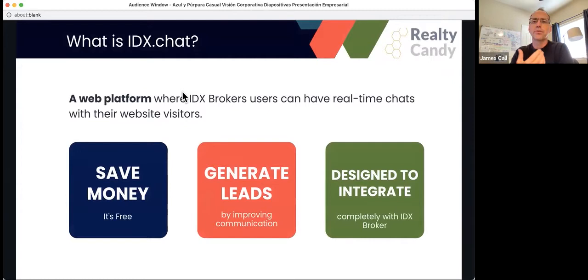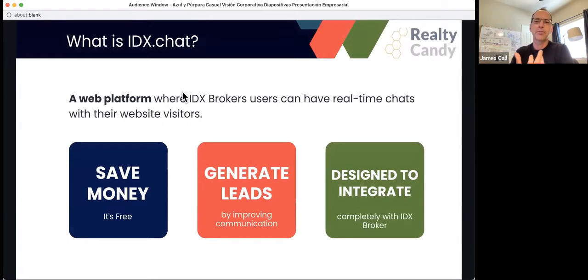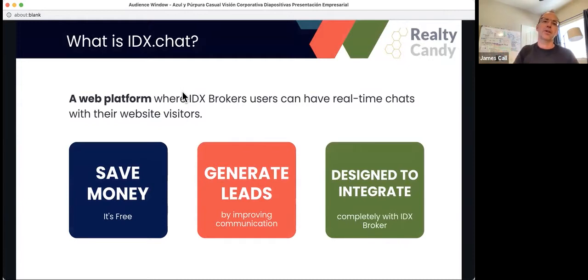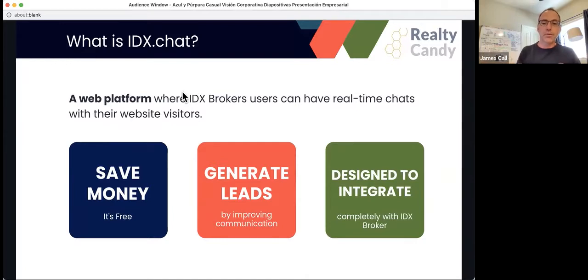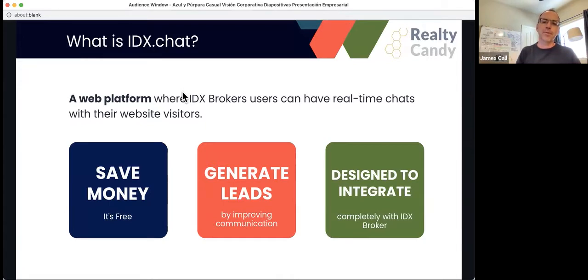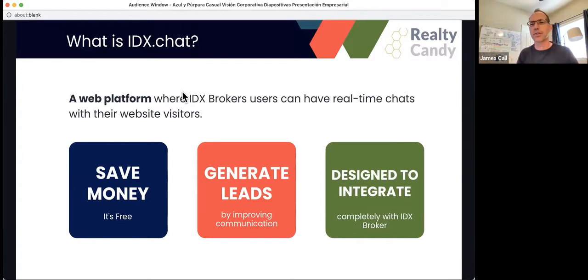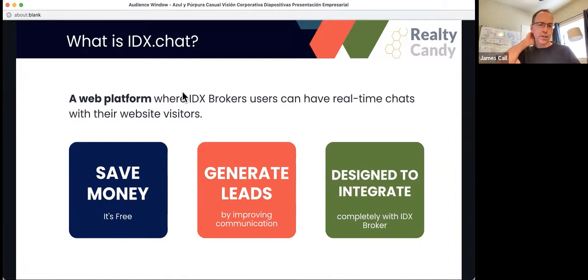So what is IDX.chat? It's a web app that provides IDX users the functionality to have real-time chats with all of your website visitors. A few benefits: you can save some money. Most chat software that's out there on the market, the one that we saw that we liked was about $25 a month per user. So saving a little money on this is a great thing. This is available free for all IDX broker users and people that use Realty Candy as their developer partner get the premium tier. So you get some extra features in there, and we'll discuss some of those today.